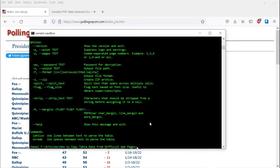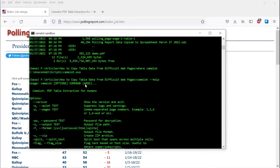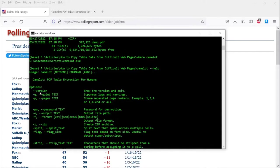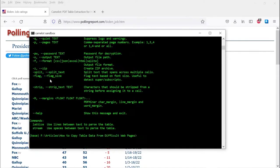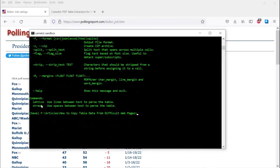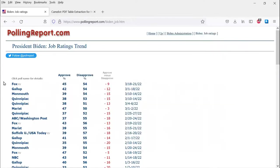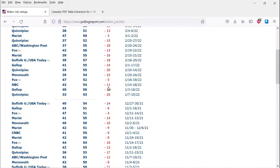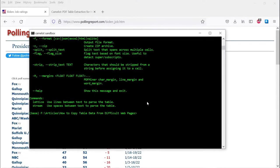There we go. So this is your command line instructions. You have some options. You have two commands. There are two commands for two different ways that it extracts and parses the table. Lattice uses lines between text to parse the table, and stream uses spaces between text to parse the table. When we look over here, there are no lines, or very few anyway. It's mostly spaces. So we're going to try, and I know the answer, the stream option.